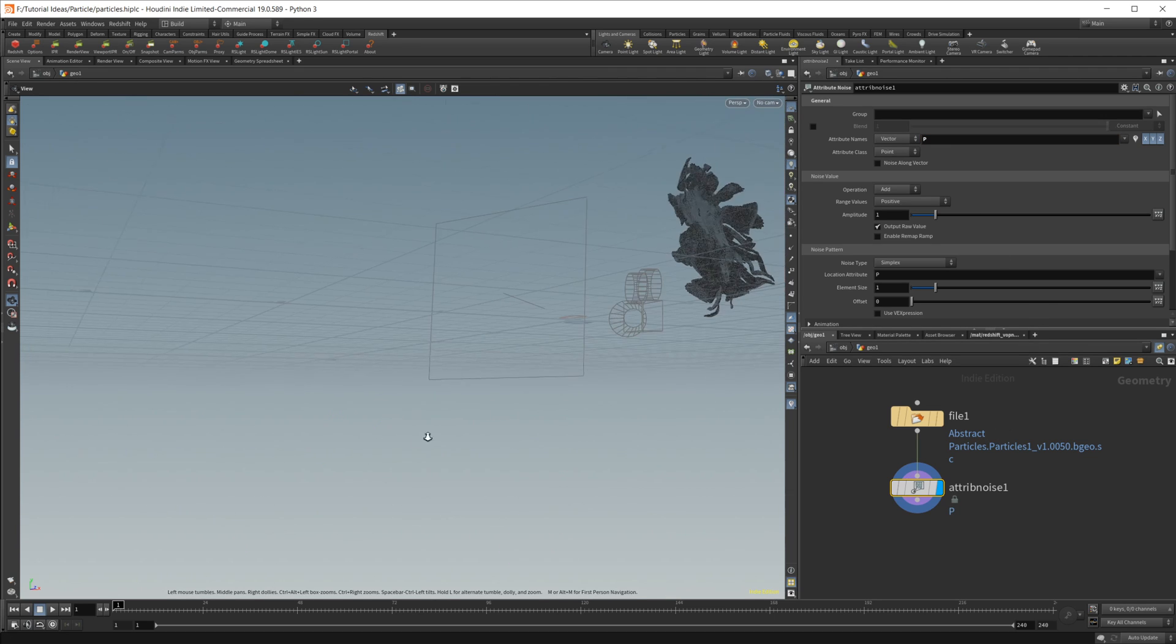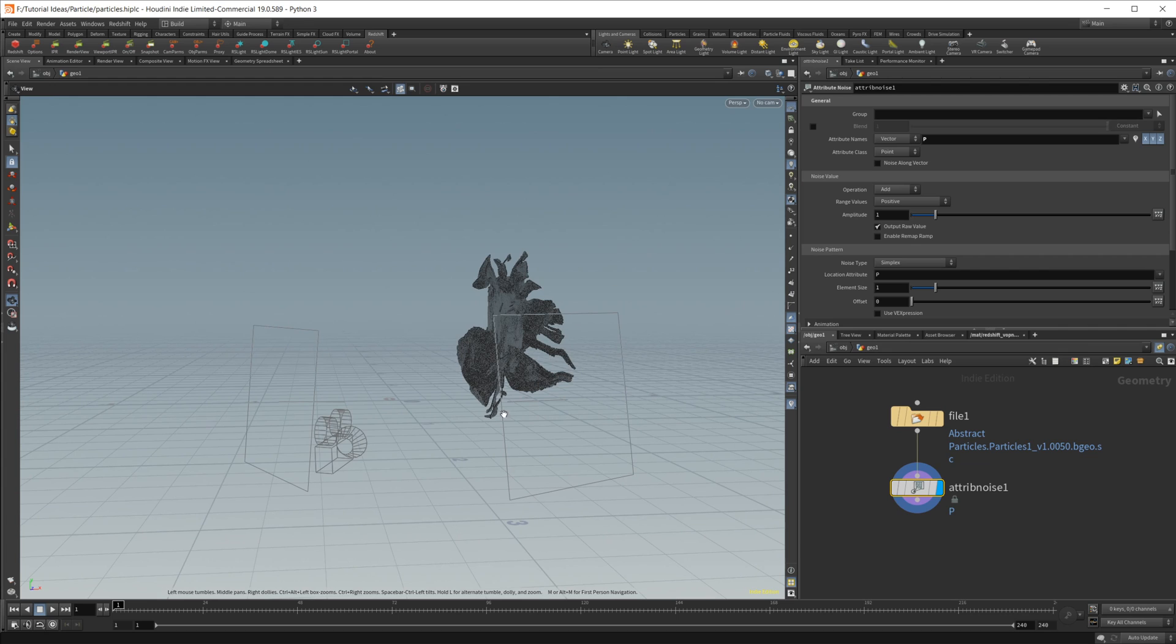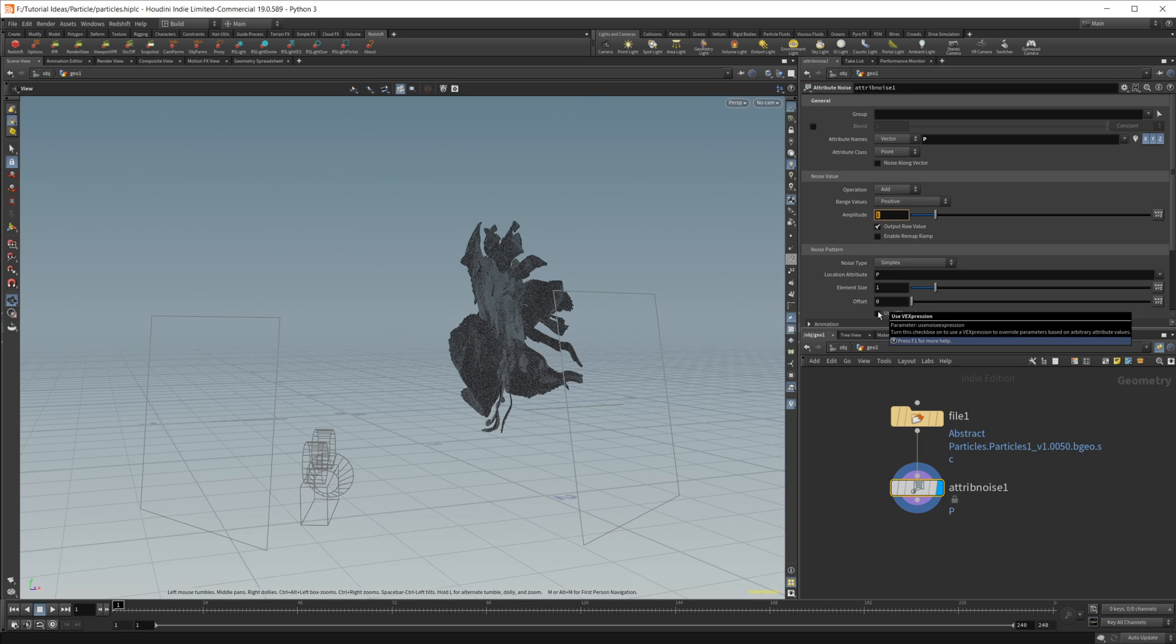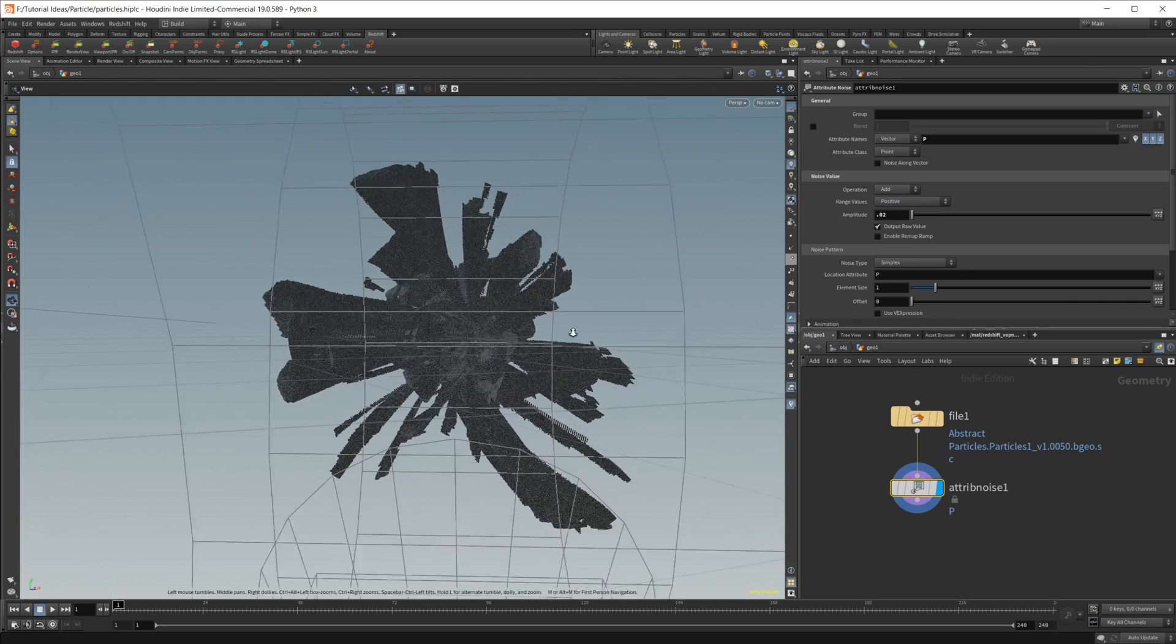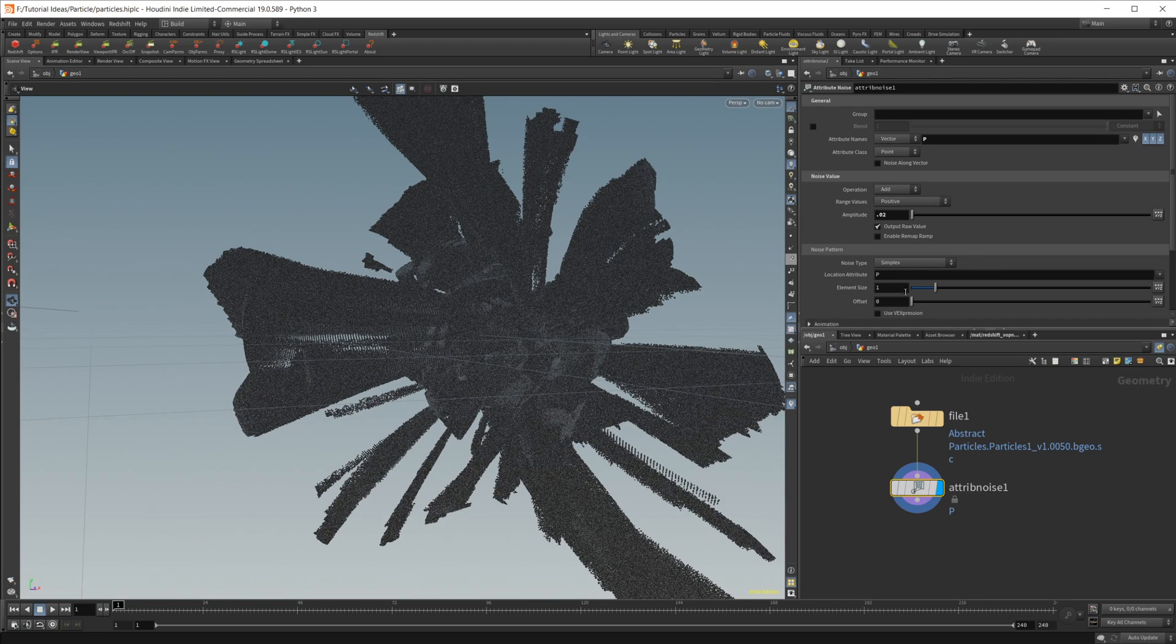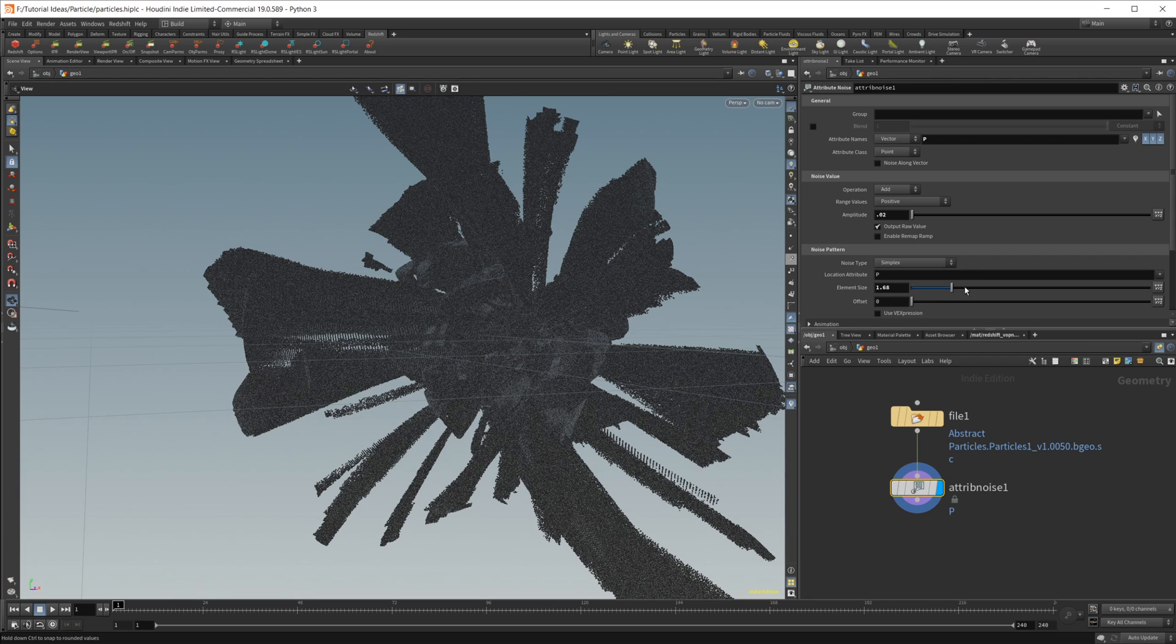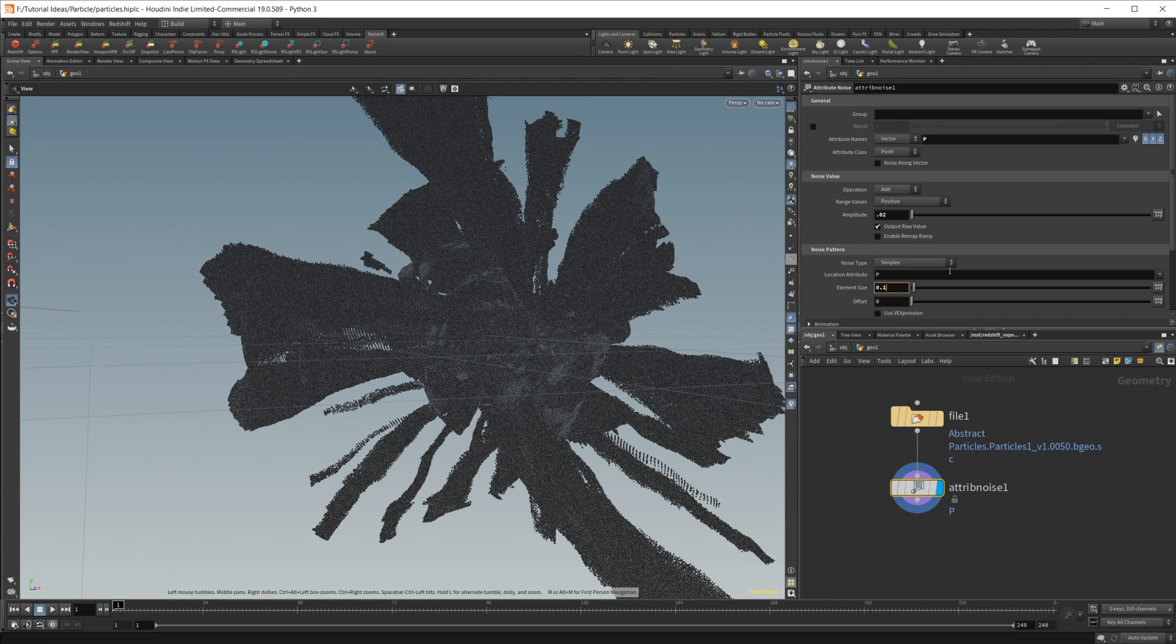We want to change this color to a P, capital P for position. And our particles disappear—that's because they go way off up here, because everything is super strewn out right now and this amplitude is way too high. So let's drop this down to like point oh two, and that's going to bring us way closer to what we're looking for. Now this element size is way too high as well. You see it's just kind of shifting the whole animation. So if we bring this down, it starts to break it up a little bit more. Bring this down to like 0.55 maybe.